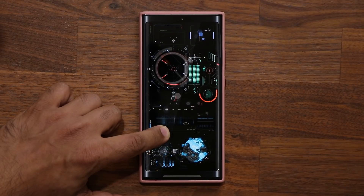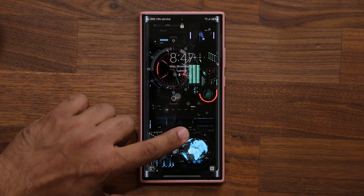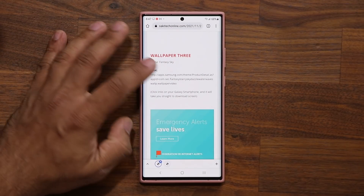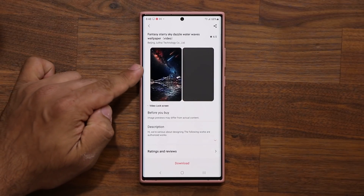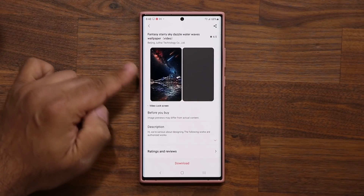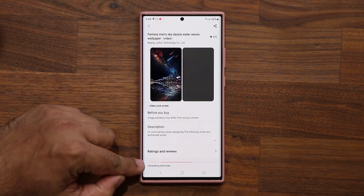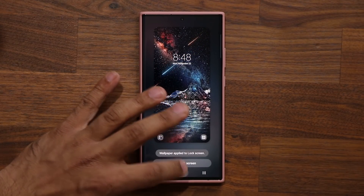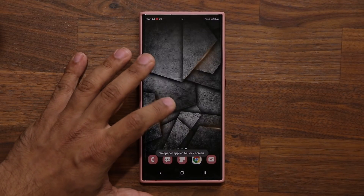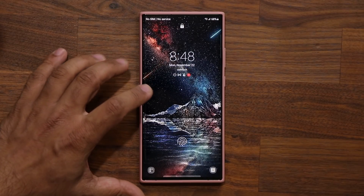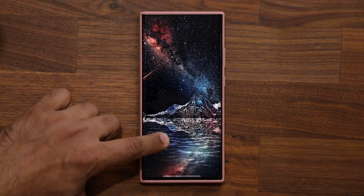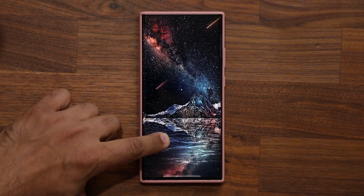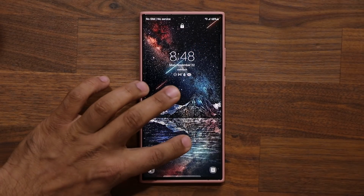Number three — click the link. This is the Fantasy Sky wallpaper, one of my favorites. Again, it's a premium wallpaper free right now, so get it ASAP. Downloading it now — wow, that is absolutely gorgeous right on your lock screen.